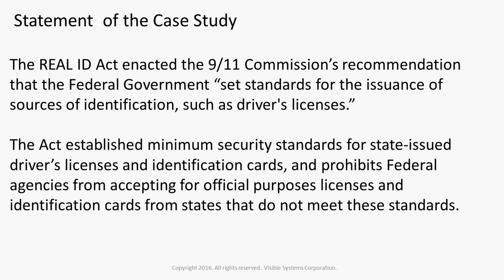The Real ID Act enacted the 9-11 Commission's recommendation that the Federal Government set standards for the issuance of sources of identification, such as driver's licenses. The Act established minimum security standards for state-issued driver's licenses and identification cards, and prohibits federal agencies from accepting, for official purposes, licenses and identification cards from states that do not meet these standards.